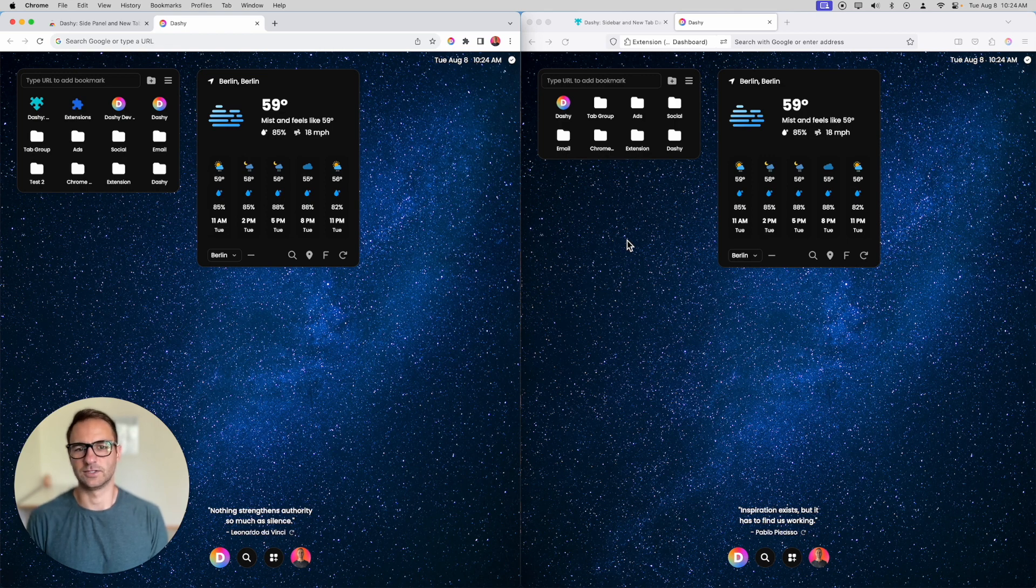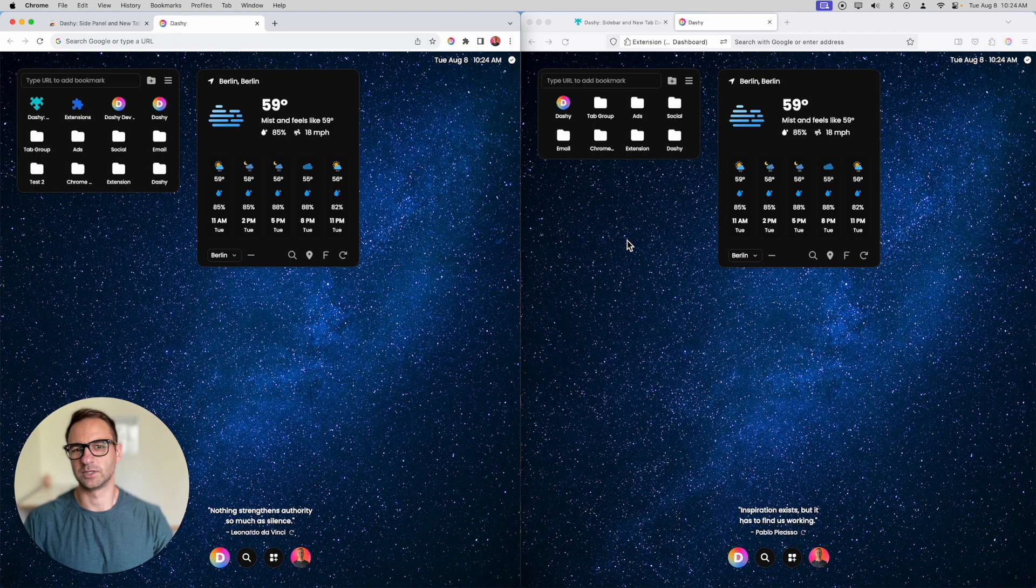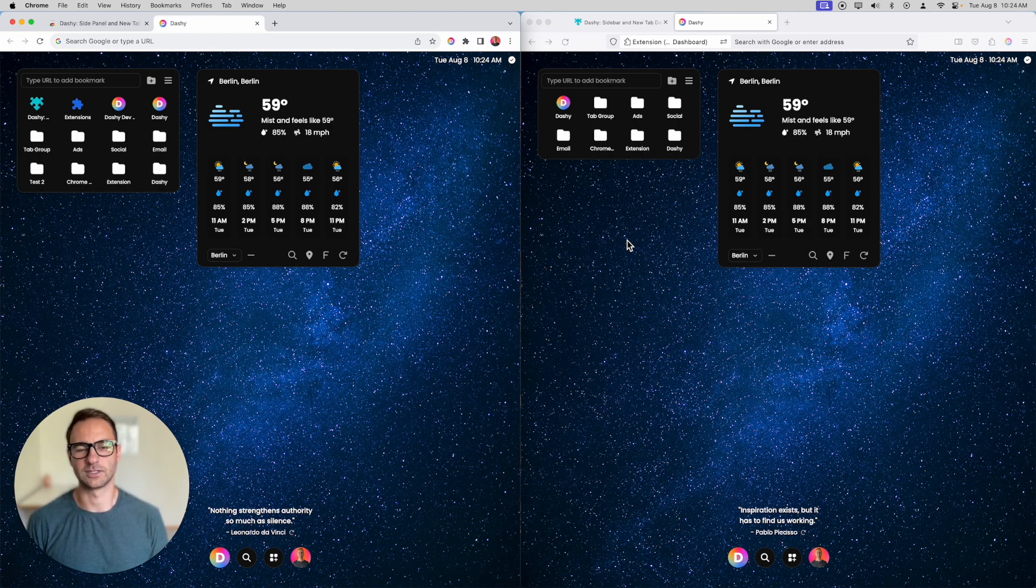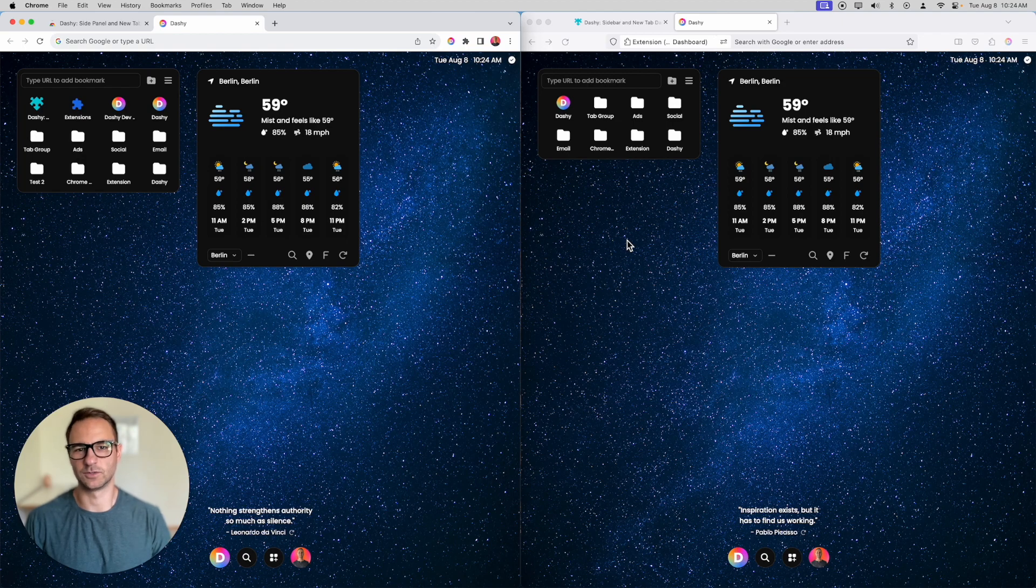Check out Dashie. It's free. Try it out. Let us know what you think. And please let us know what integrations you'd like to see next. We just added Todoist, a tab manager, and bookmarks for your browser. Let us know what you'd like next and we'll build it. See you soon.